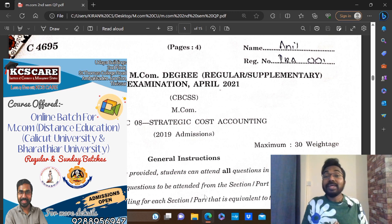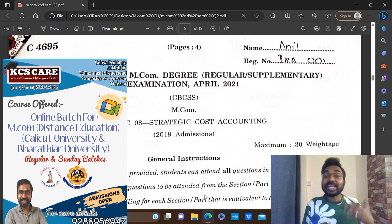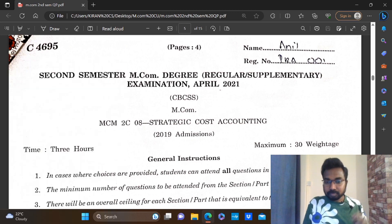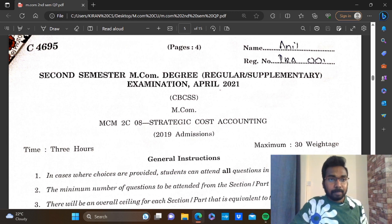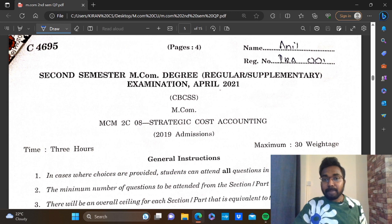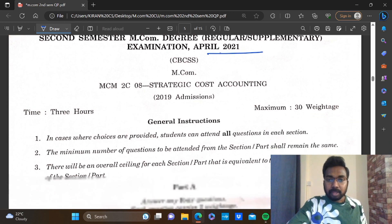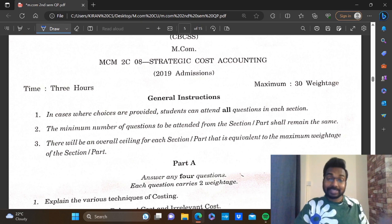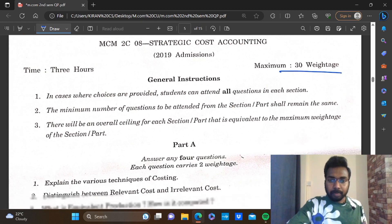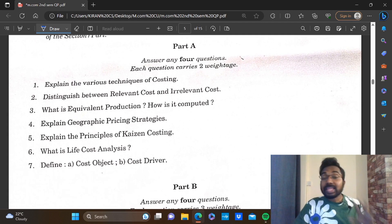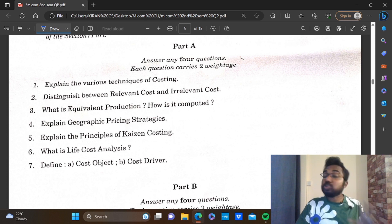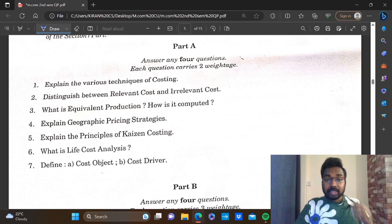We will start the class. In the first semester, we will start the coaching and the course. Now, second semester, I.COM degree. This is April 2021. In the next semester, there will be a question.